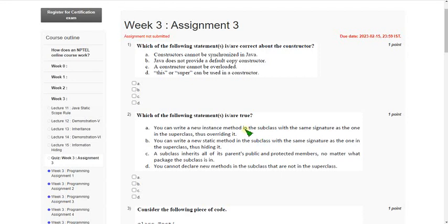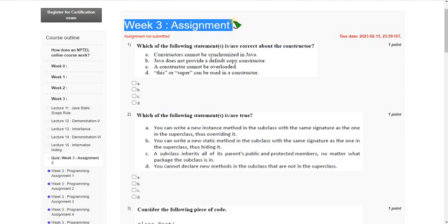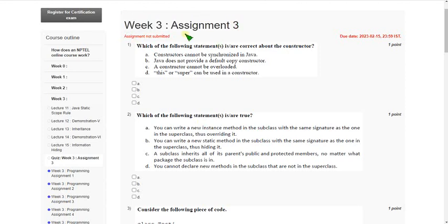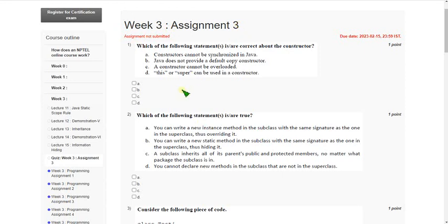Hello friends, welcome back to this channel. In this video, I am going to give you week 3 assignment solutions for programming in Java course. So friends, please watch the video till the end because if I make any changes, you can note that only when you watch the video full. So please don't skip the video. And let's go to the first question.